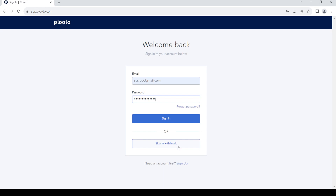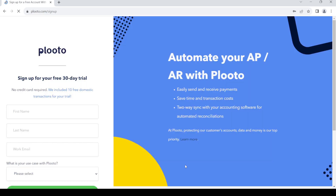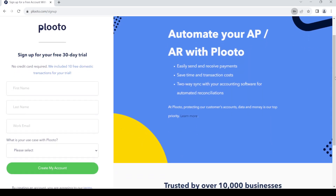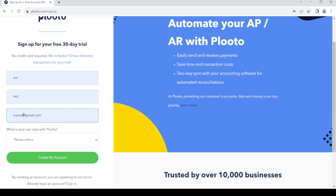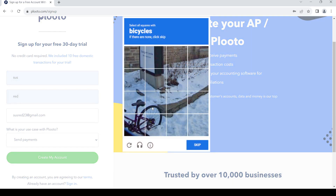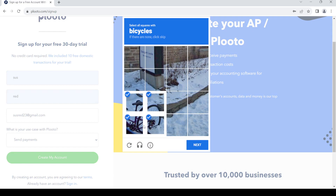If you do not have a Plooto account, you can register by clicking on the sign up option. Click on it and it should take you to the registration page. On the left hand side you can see the form — fill it up and give your email. Once you've filled it in, click on create my account, then complete the CAPTCHA.